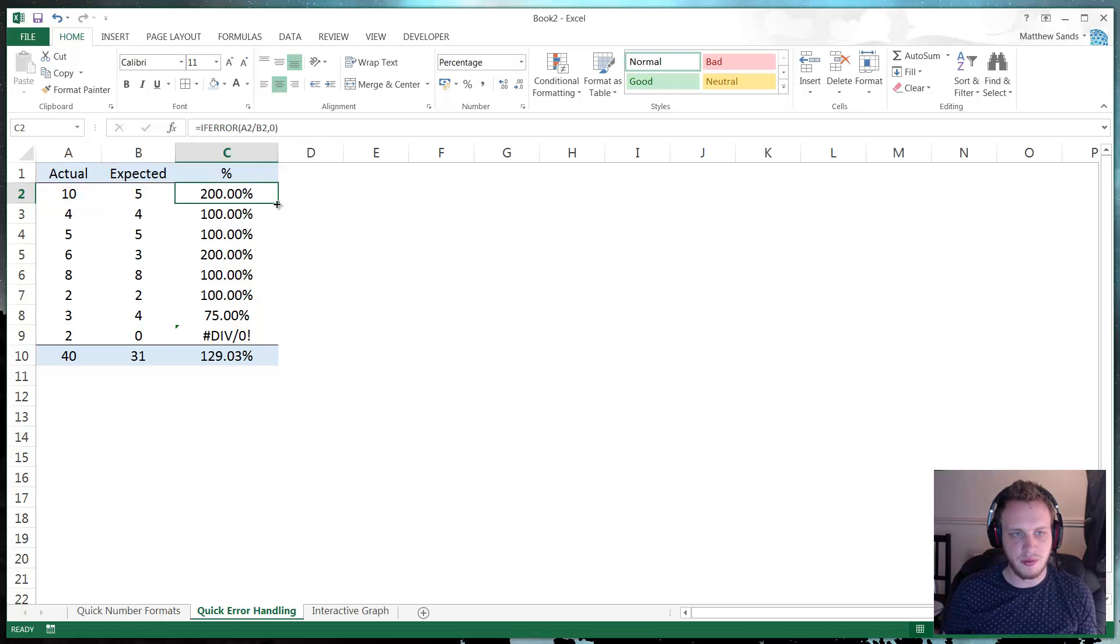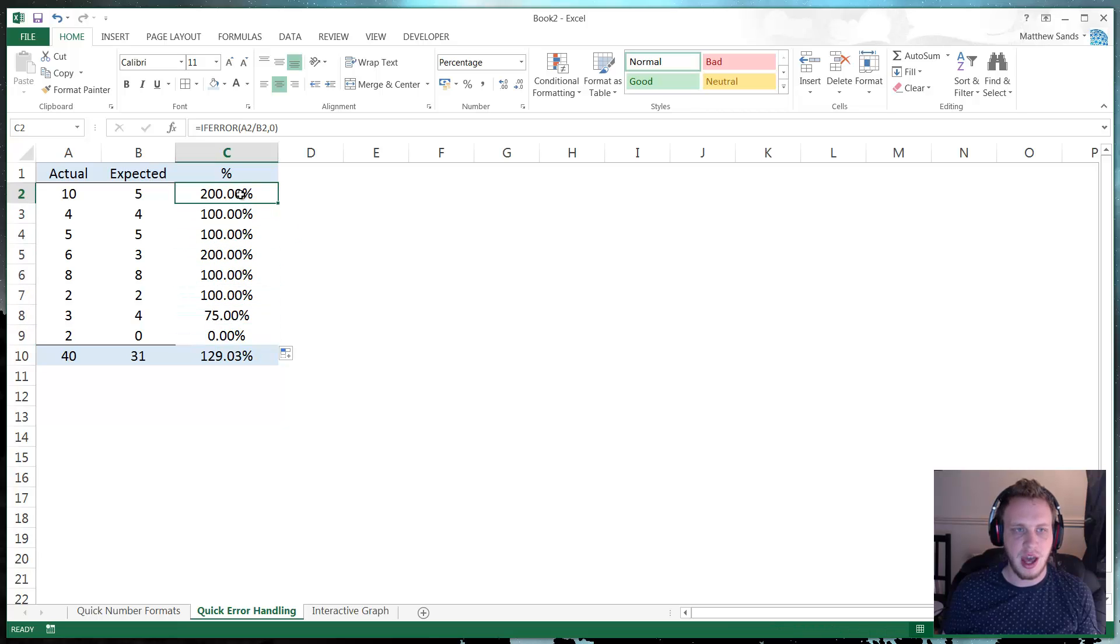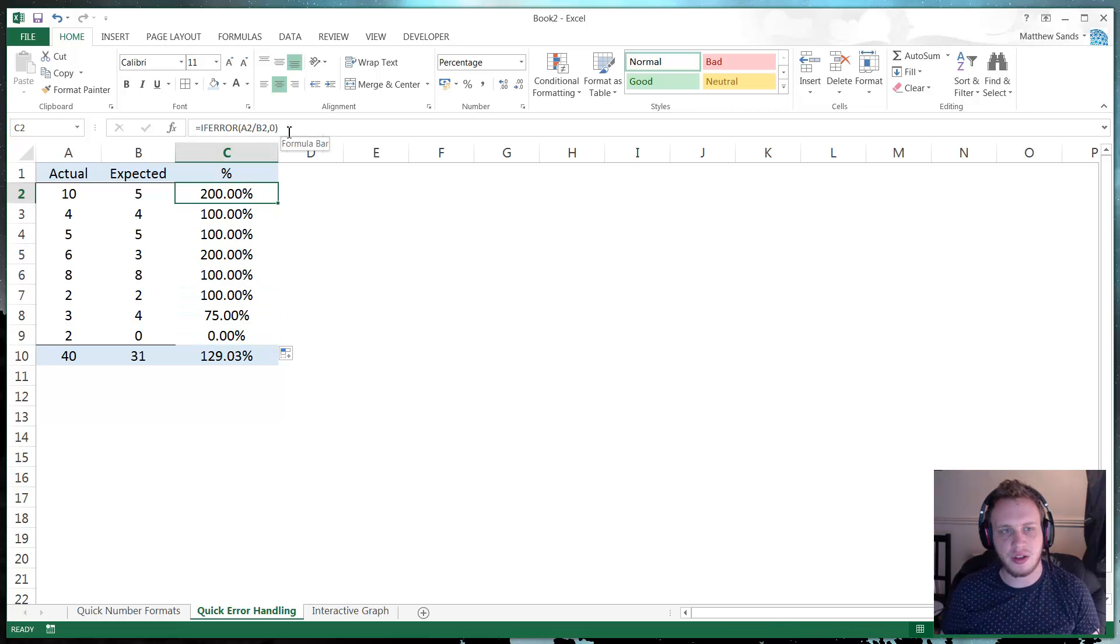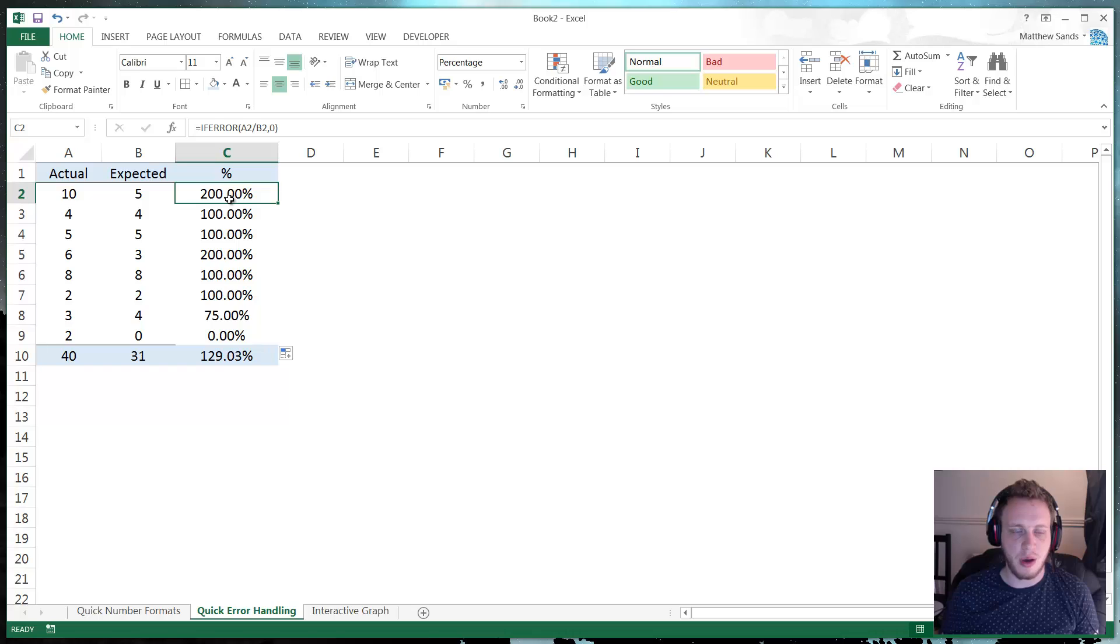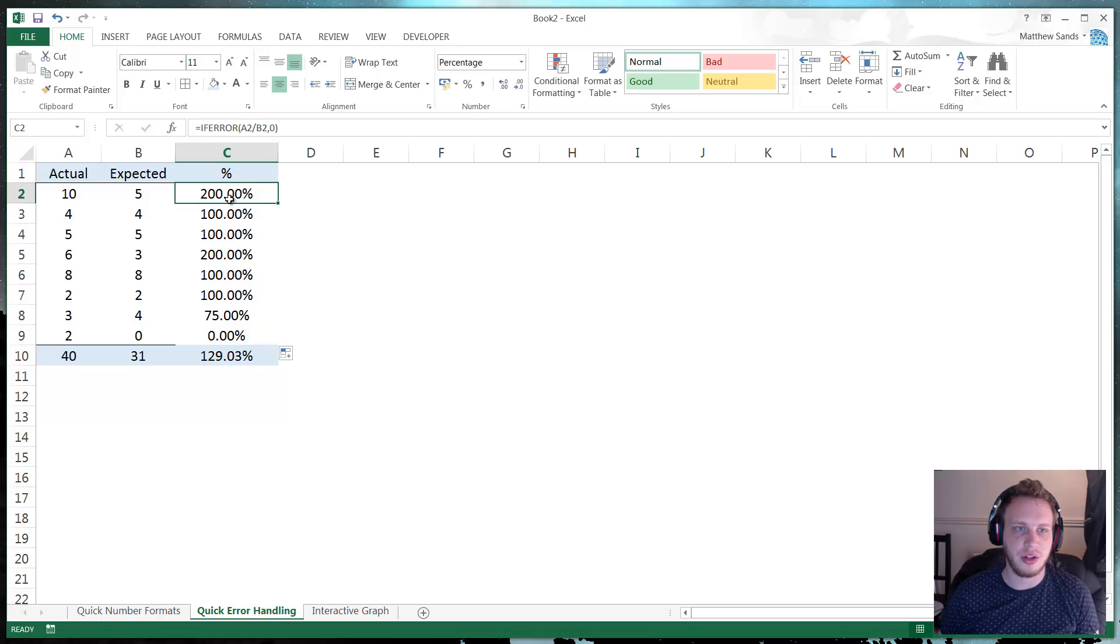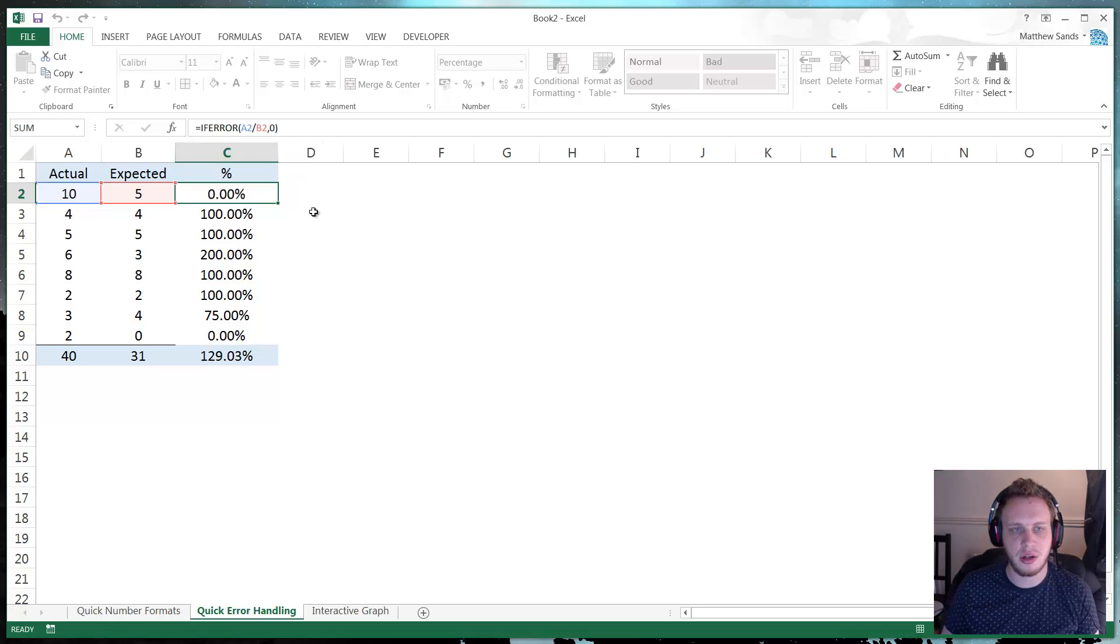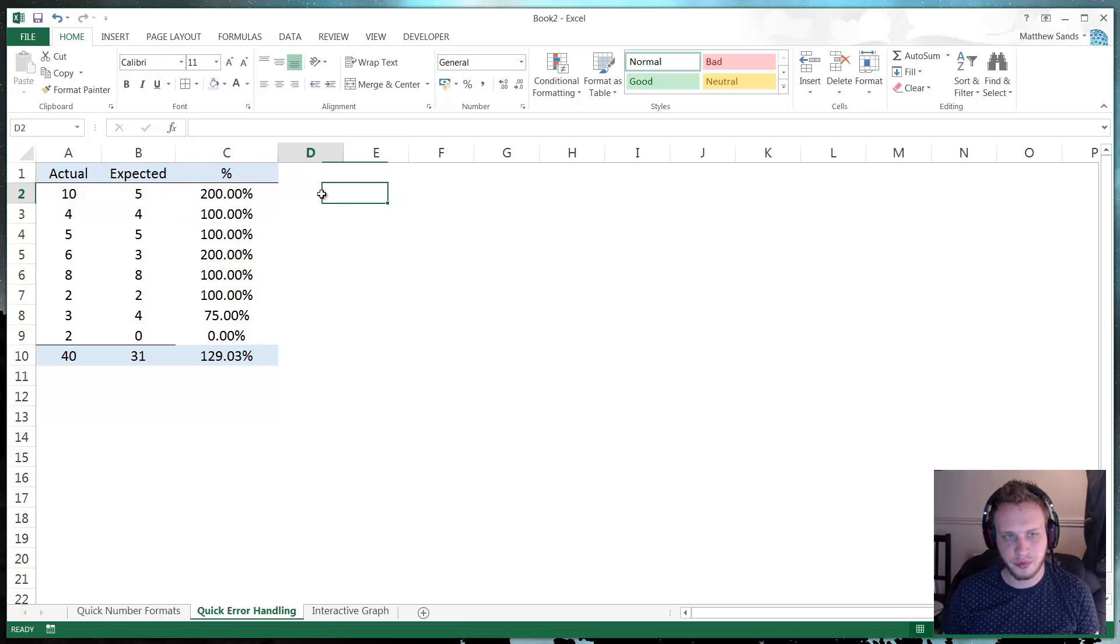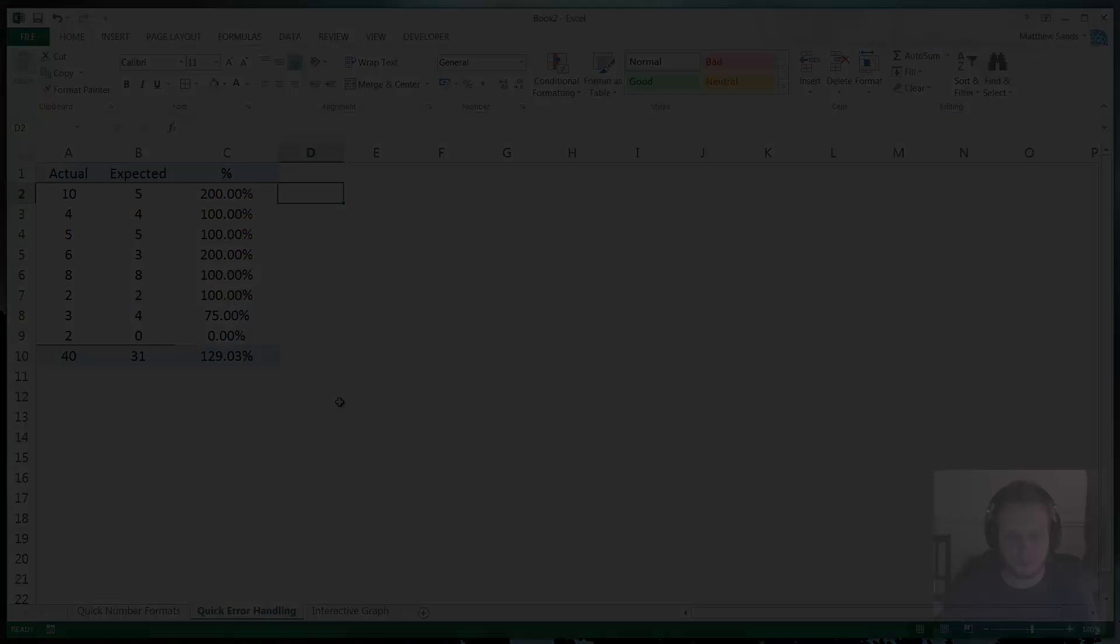And if we drop this formula down, then you'll see that that error disappears straight away. And you can use it for any error. So it's very useful for the lookups. It's useful for if you've got, well, any error. This will fix and override with whatever you put in the value if error option. And that is our second hack of the week.